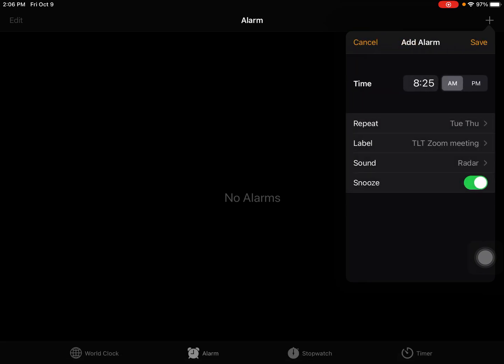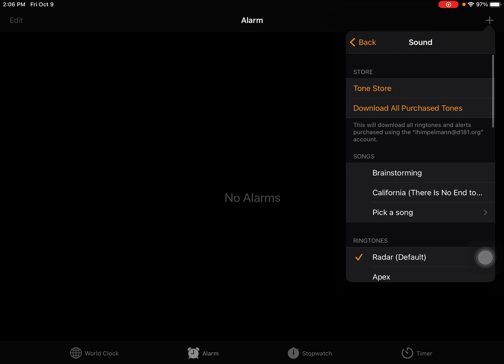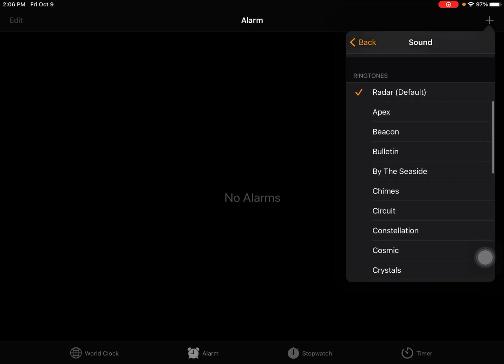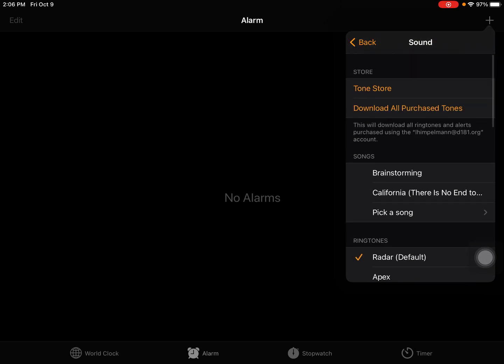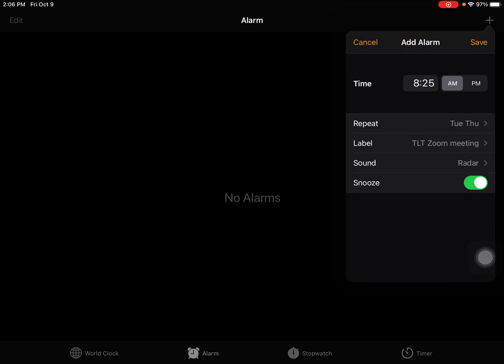Then I can leave my sound or you can change the sound. That's up to you. I'm just going to leave mine.